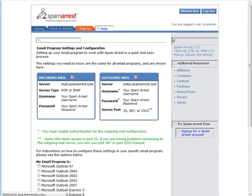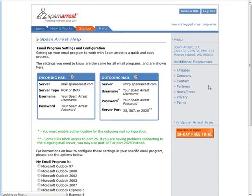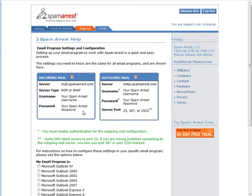Here we have client configuration page and here we have our configurations, our server and so on, our username and our user password. So we could go to Gmail and we could use our Gmail to retrieve all of our Spam Arrest accounts.